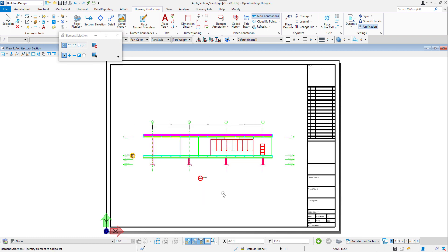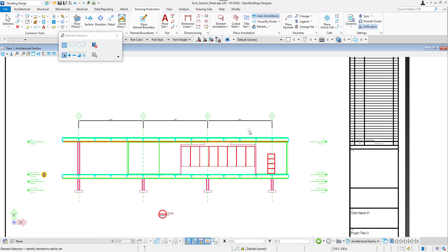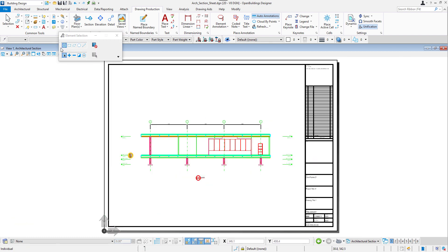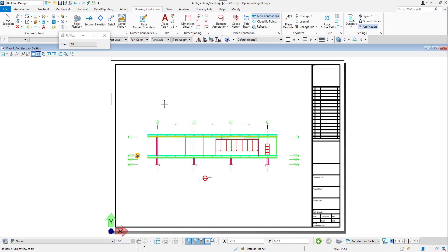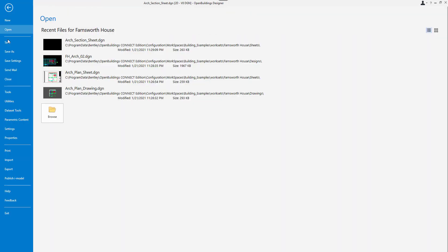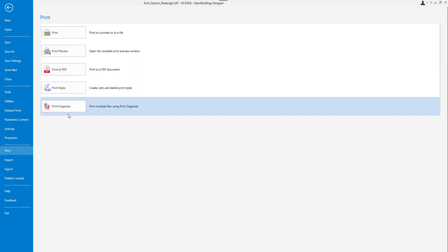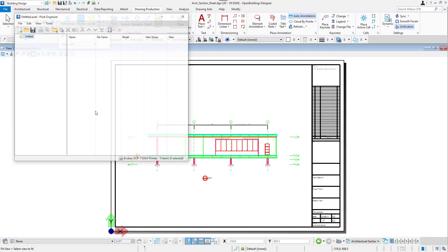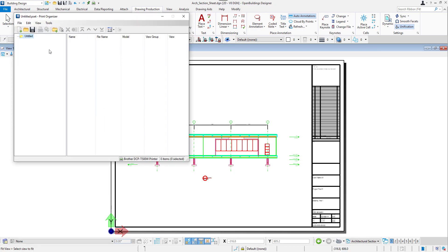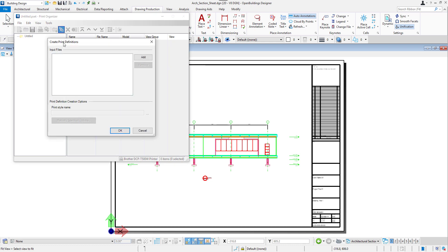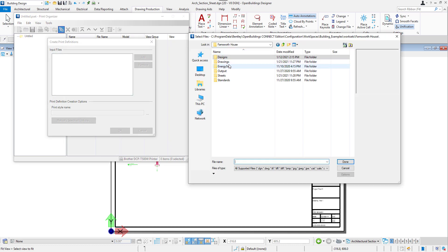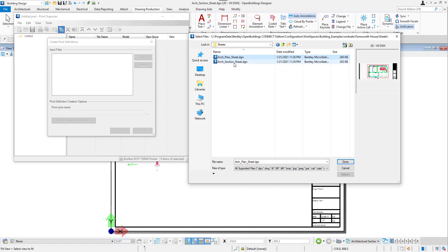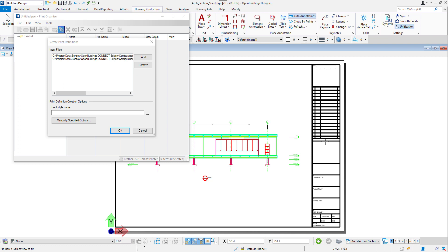When we have the drawings ready, we can save them in PDF file. Having the sheet file open, we need to open File, Print, Print Organizer. In the dialog box, we will click Add Files to Set icon. And in the Create Print Definitions dialog, we will add two sheets that we have just created. Let's then set the print style name to PDF and click OK.